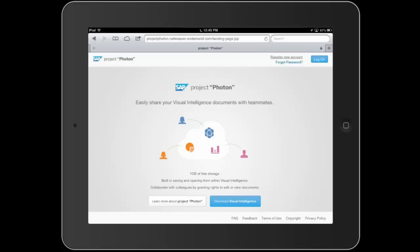Hey everyone, Nick Smith here from the Mobile BI team at SAP, and I wanted to do a quick demo sneak preview for you on the iPad. I have my iPad up running here, showing some of the new innovations we're doing with self-service BI for the cloud.